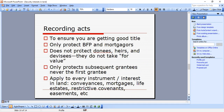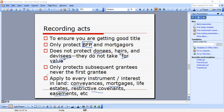Recording acts are very important and appear in many MBEs. They ensure that the buyer is getting good title. Recording acts only protect BFPs and mortgagees — they do not protect donees, heirs, and devisees because those parties do not take for value. A BFP does take for value. Recording acts only protect subsequent grantees, never the first grantee. They apply to every instrument or interest in land — conveyances, mortgages, life estates, restrictive covenants, and easements.